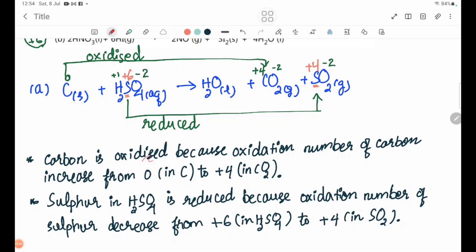Carbon is oxidized because the oxidation number of carbon increases from 0 in carbon to plus 4 in CO2. Sulfur in H2SO4 is reduced because the oxidation number of sulfur decreases from plus 6 in H2SO4 to plus 2.